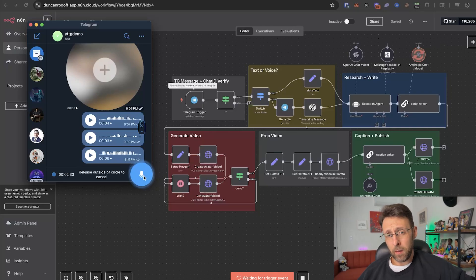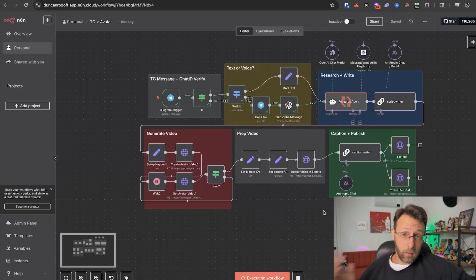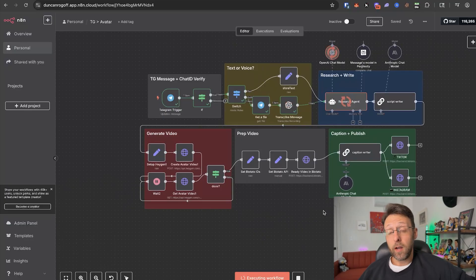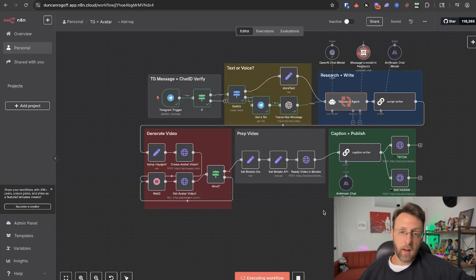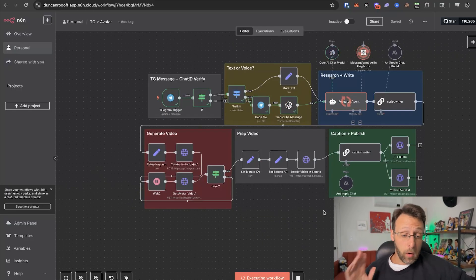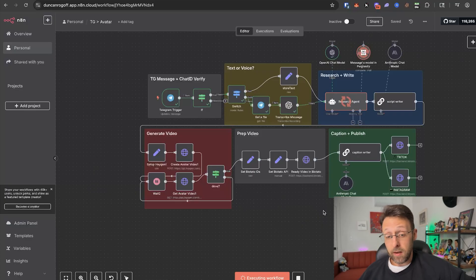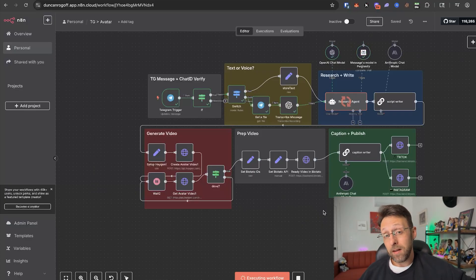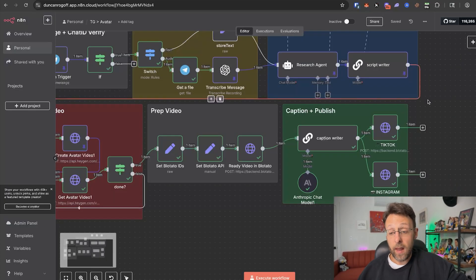I heard there's a deepfake going around of U.S. Secretary of State Marco Rubio. We should definitely make a video about that. You can create these viral videos for YouTube Shorts, TikTok, Instagram Reels, whatever, all by just sending a voice message to this system. And by the end of today's video, I'm going to show you exactly how to build it.